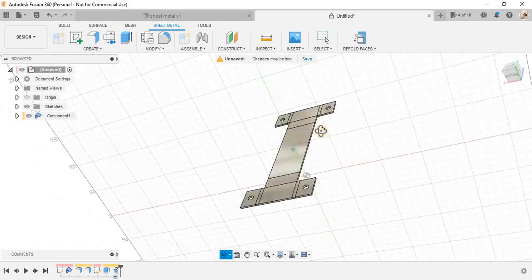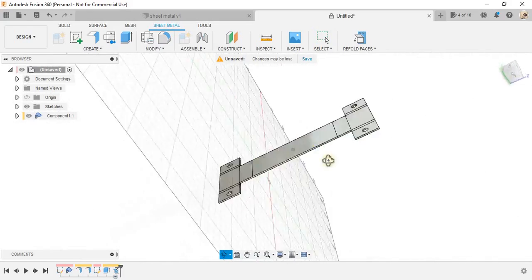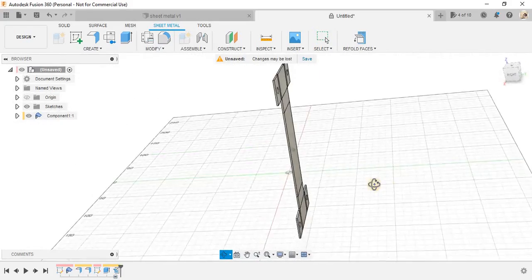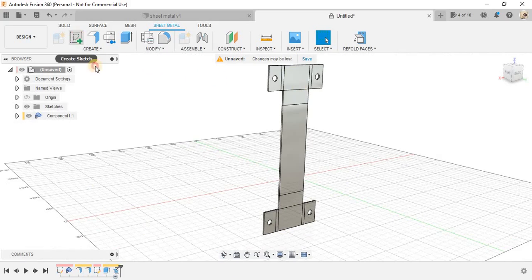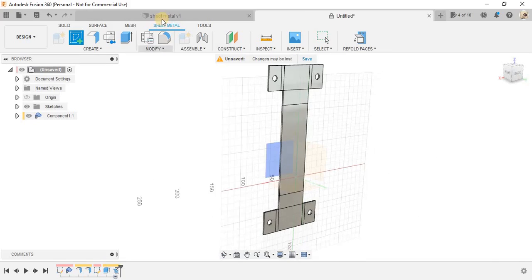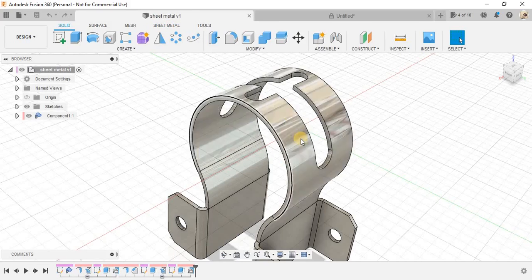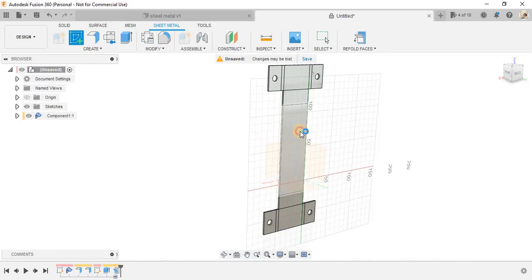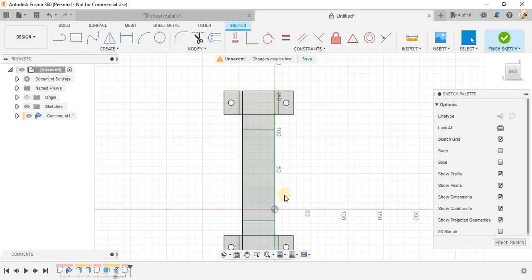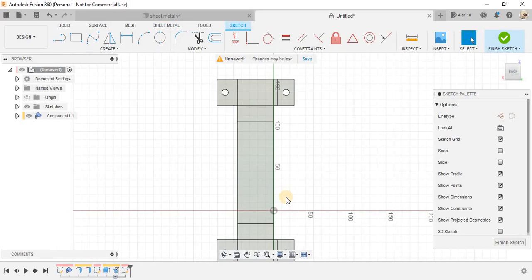Now, we have a flat pattern here and any changes made to this flat pattern will also be applicable to the real face. For example, now I am going to create this slot in the center here.